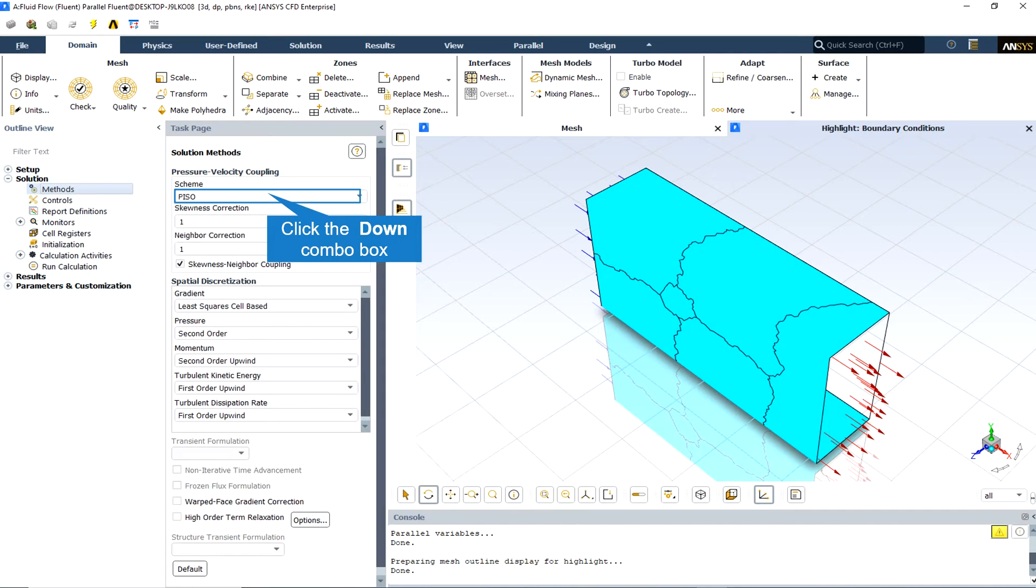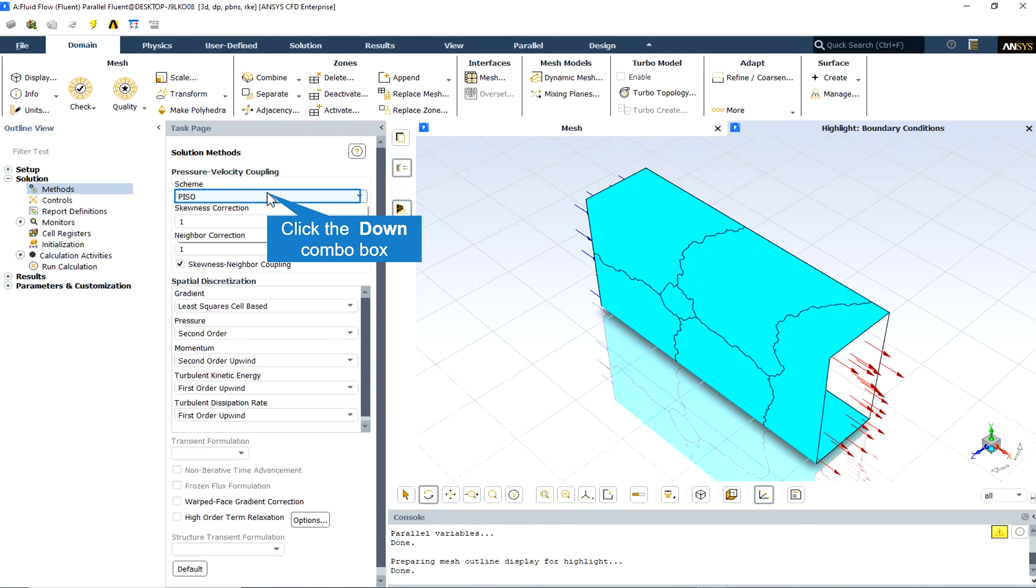To improve the efficiency of this calculation, the PISO algorithm performs two additional corrections: neighbor correction and skewness correction. For meshes with a high degree of skewness, the simultaneous coupling of the neighbor and skewness corrections at the same pressure correction equation may cause divergence or a lack of robustness.